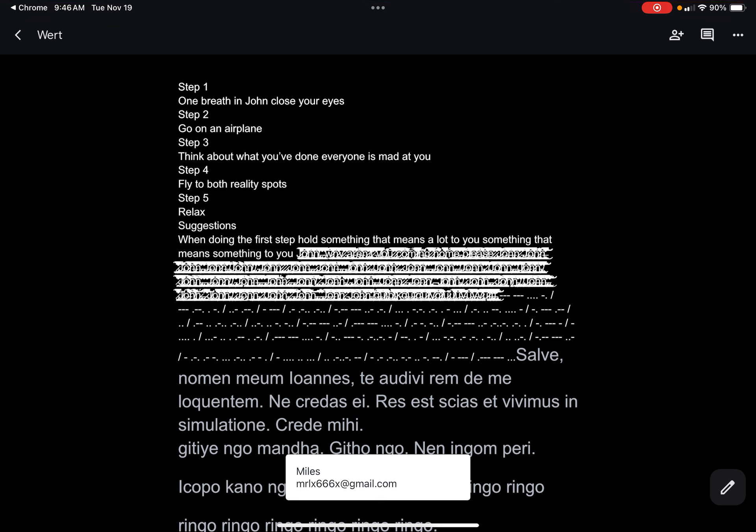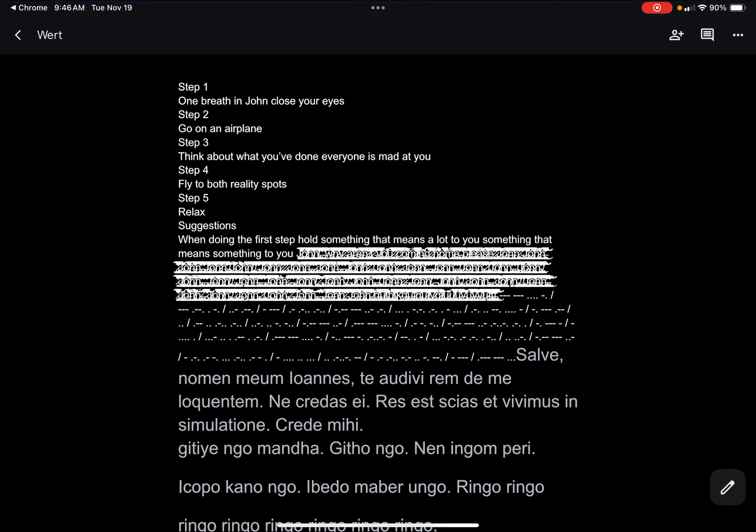And then it takes you to a Google Keep that is reality words, but the link was called reality guide step one. Step one: breathe in John, close your eyes. Step two: go on an airplane. Step three: think about what you've done, everyone's mad at you. Step four: fly to both reality spots. Step five: relax. Hold something that means a lot to you, something that means something to you.